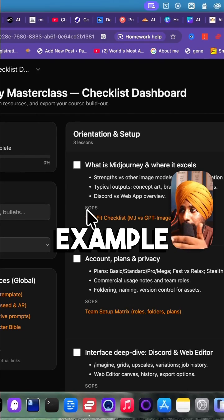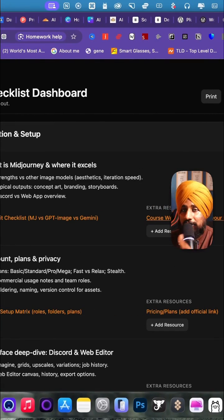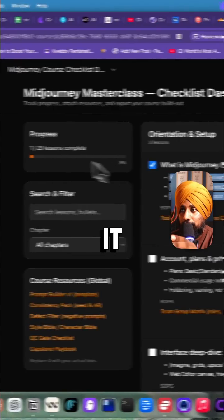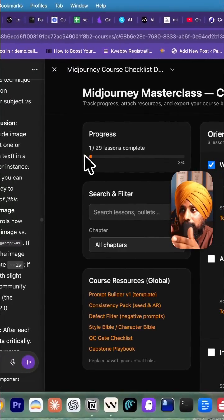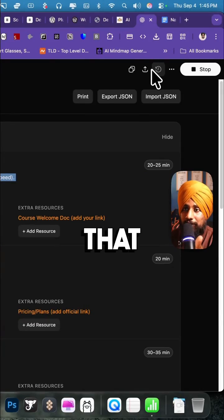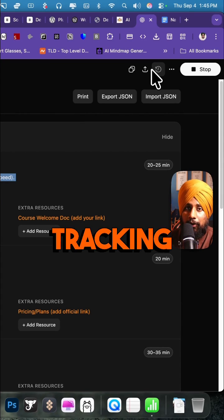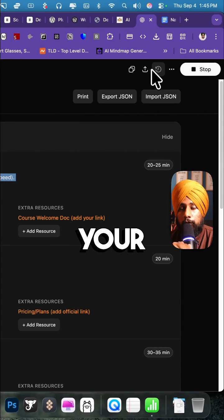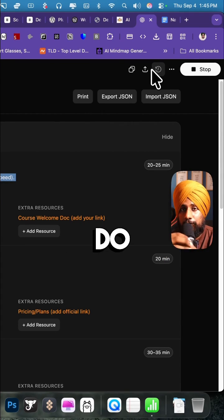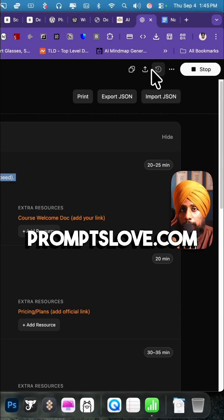Once you are done with the first lesson, just click on it and it will start tracking your progress. You can export that wherever you want and start tracking your course creation. Let me know how you liked this workflow in the comment box, and do check out promptslub.com.